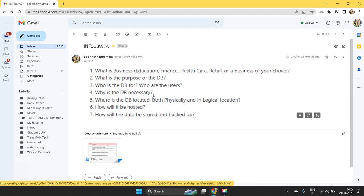Who is the DB for and who are the users? DB is for the business and people who access database, who enter data into the database, they are the users. Maybe customer, like for example, the employee who is working for the organization.